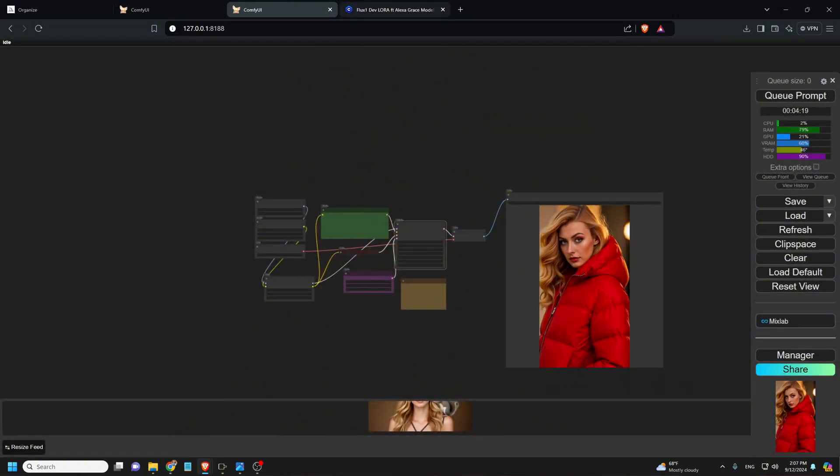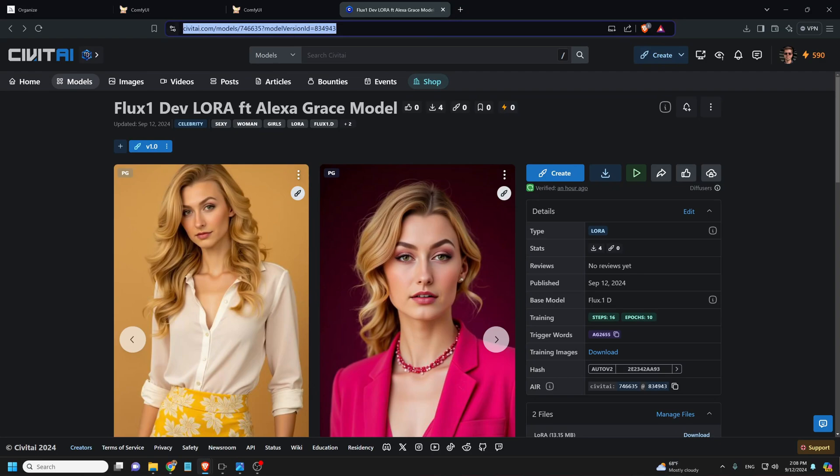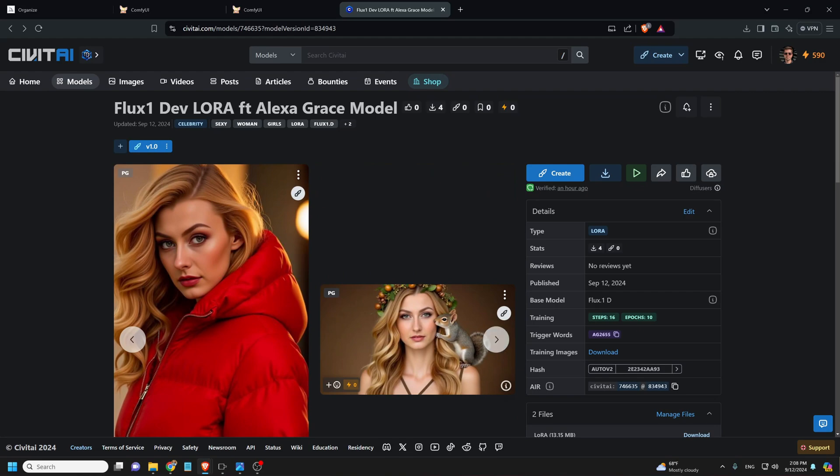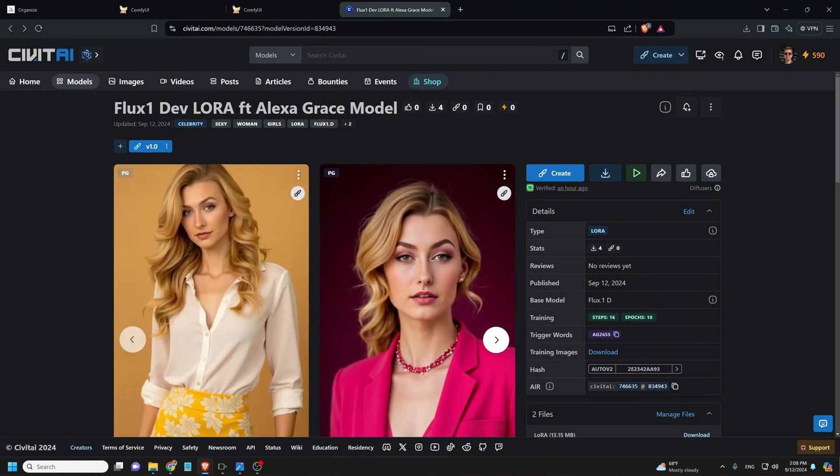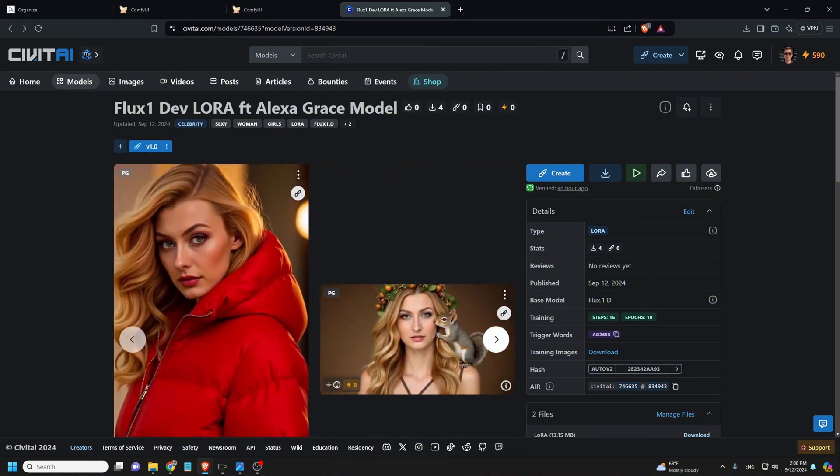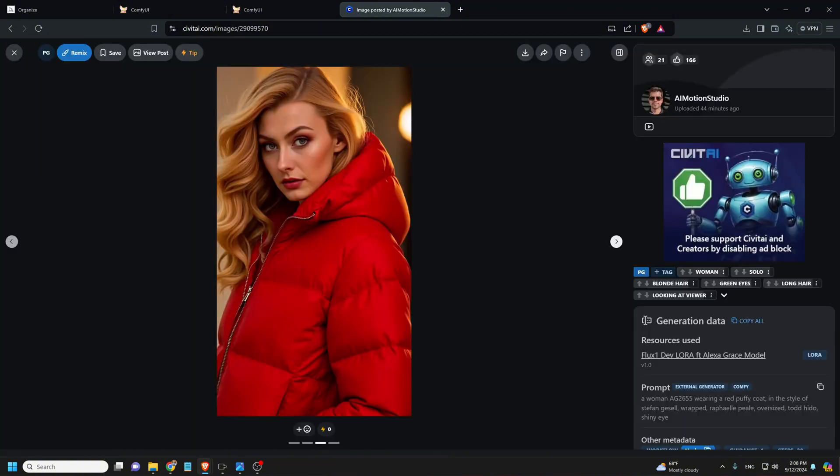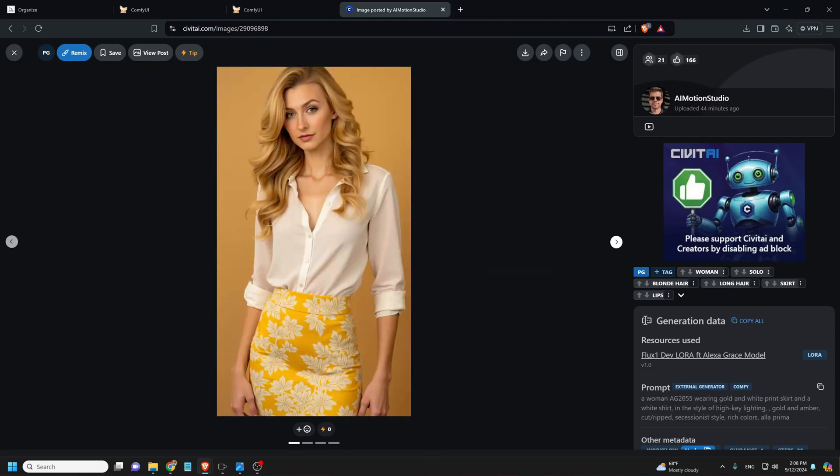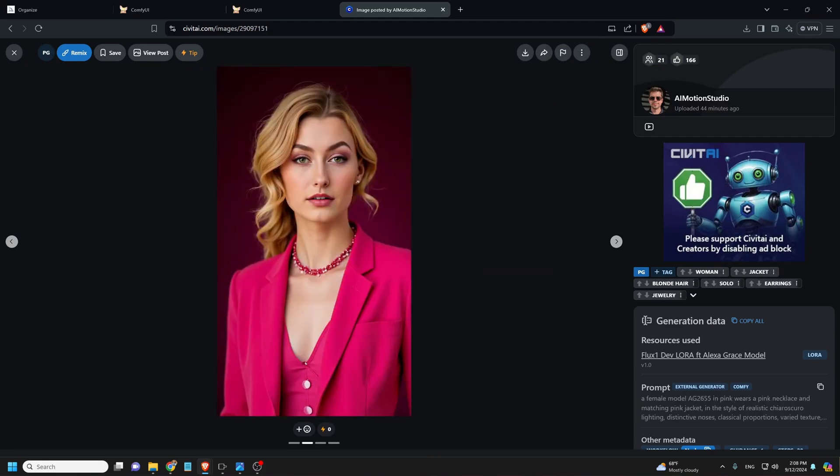If you want the Alexa Grace model we trained in this video, go to civitai.com, links in the description below, you can download it and use it to generate more images. So that's pretty much how that works. I do hope you found the video helpful and if you did, please consider hitting the subscribe and like button because it does really make a difference on our channel. Thanks for watching and have fun creating. See you soon!